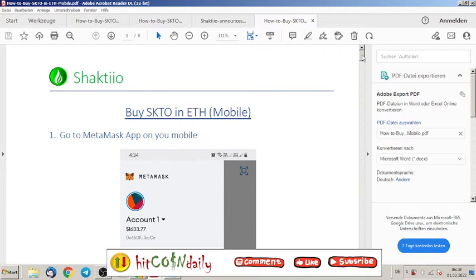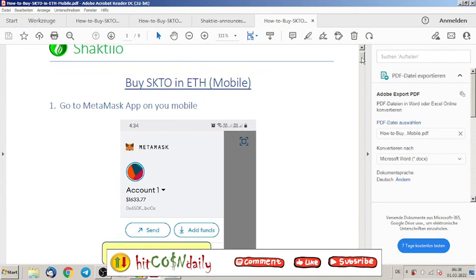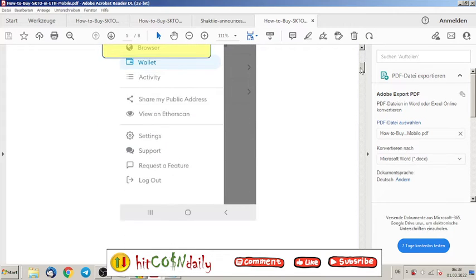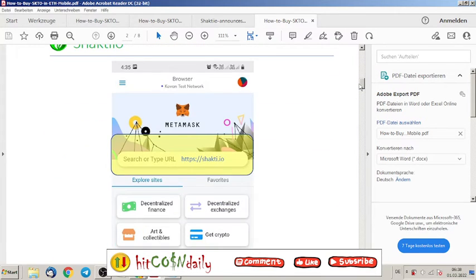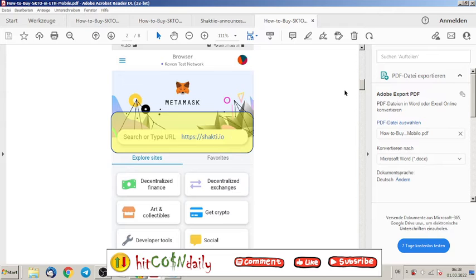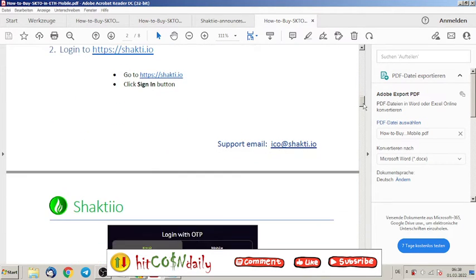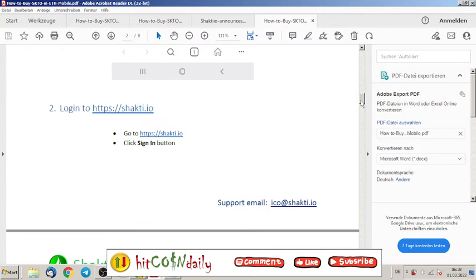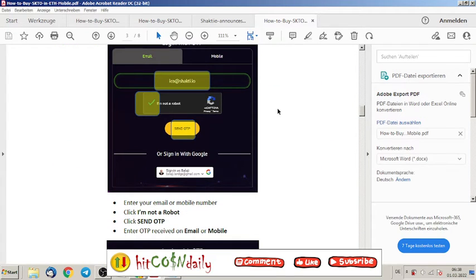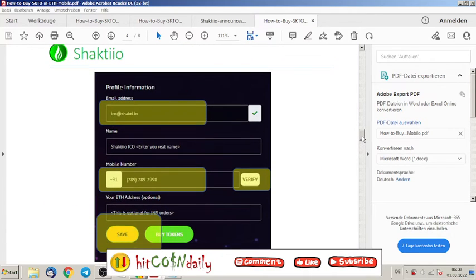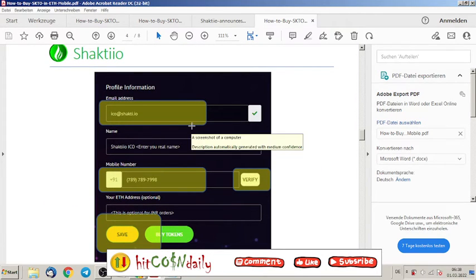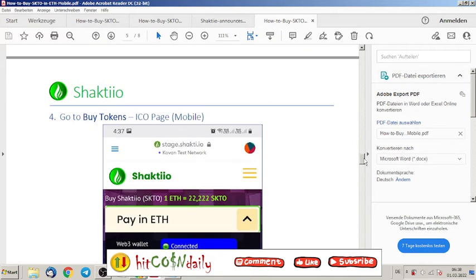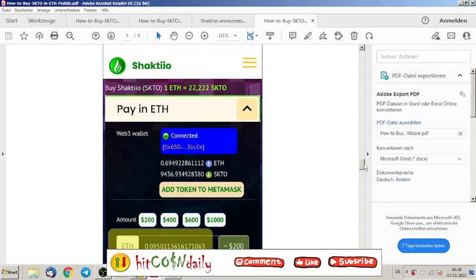Here's how to buy SKTO in mobile. They show here MetaMask wallet. If you have another wallet please use another wallet. Here's your URL, Shakti.io. Use this and then go through all the registration. I'm not a robot and OTP. You get checked, double checked. Get a code you have to type in, again your email address, again your phone number.